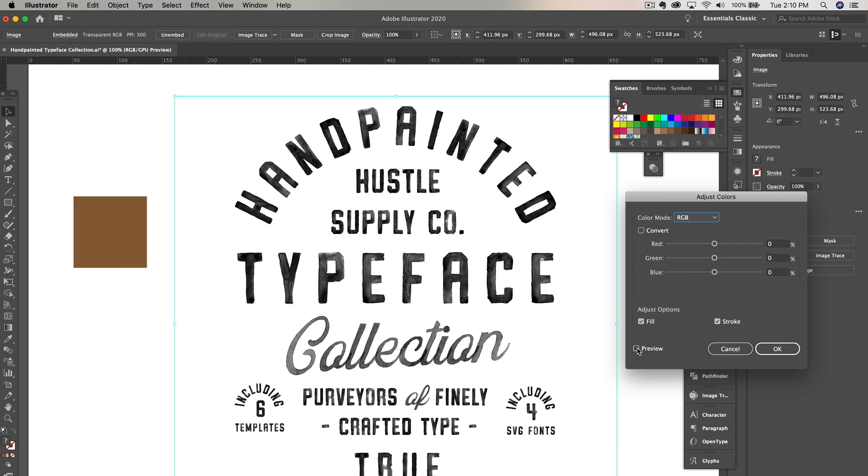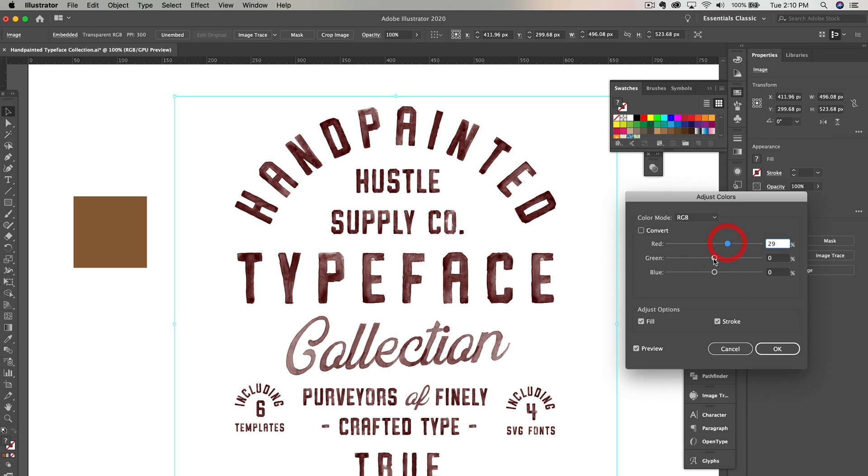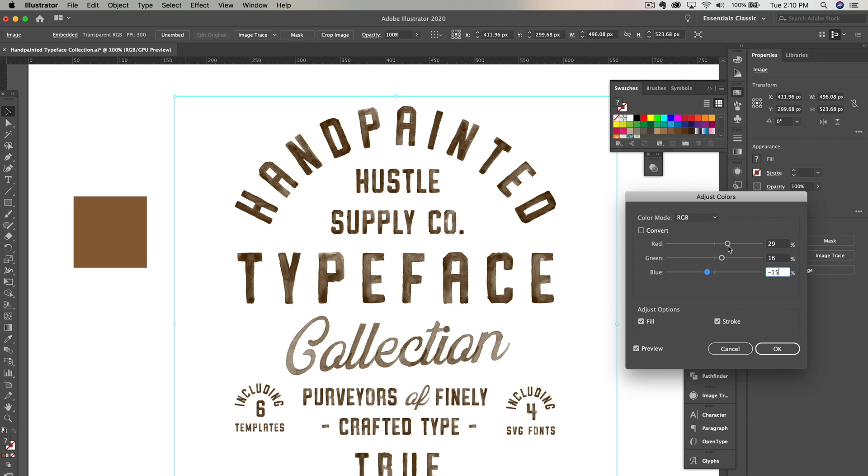Now you have to use these sliders to find your color. Click the check mark to preview your color selection. Then adjust these sliders to find the perfect color match. This is where your square comes in handy. Use the color you selected before and put it beside the typeface you'd like to change. Then you can try to find the color that you'd like to match.